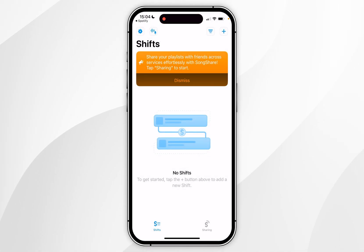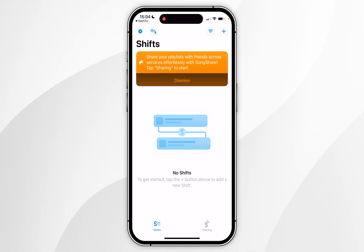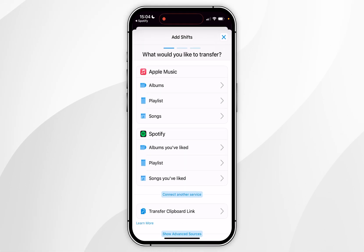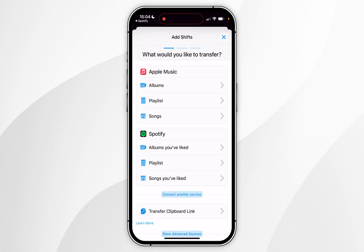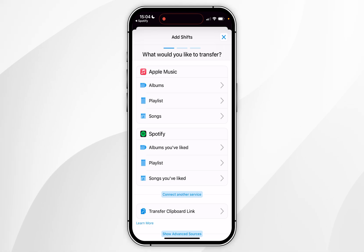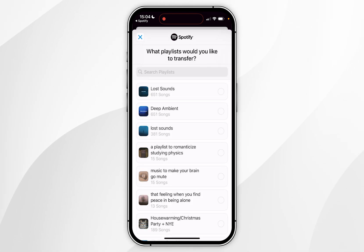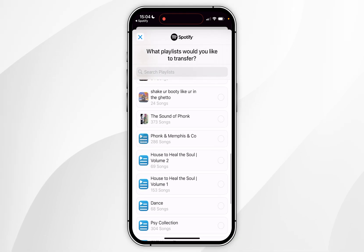Now we just need to shift our songs from one platform to the other. To do this, click on the plus arrow in the top right-hand corner. Then select where you want to transfer your music to and from — in this example I'm going to transfer a playlist from Spotify to Apple Music.